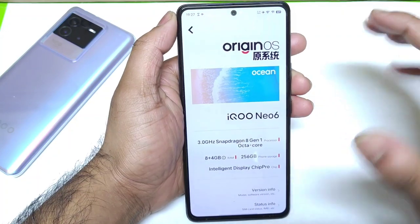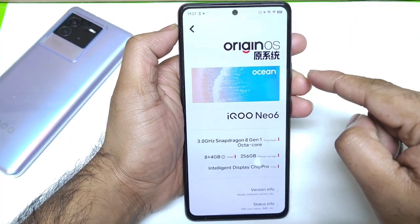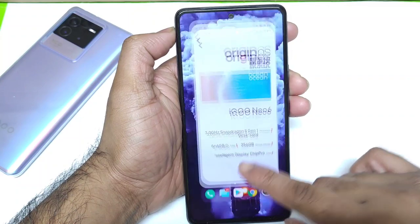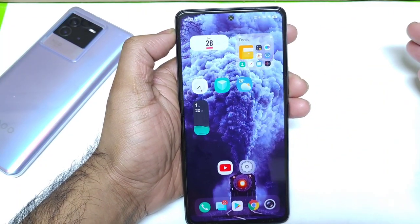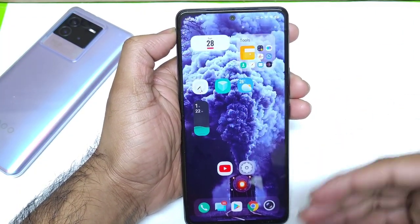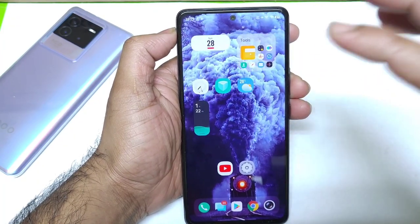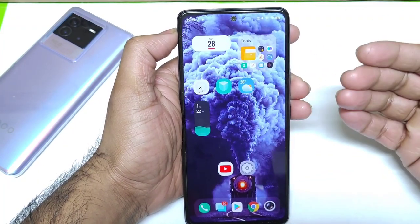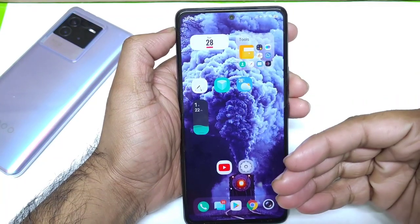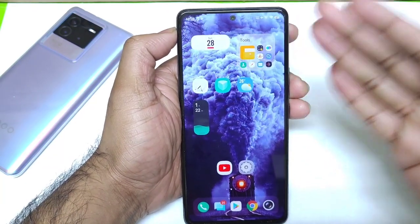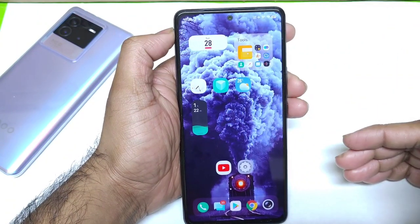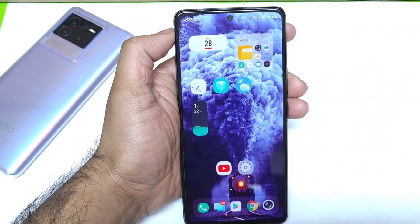So what are the most interesting top 5 features in the Origin OS that I found? I've been using this device for close to more than one month. I thought of making a video letting you guys know what's going on with the Chinese version of the iQoo phones, because the Indian version released with Funtouch UI but in China it released with Origin OS. Let's get started.